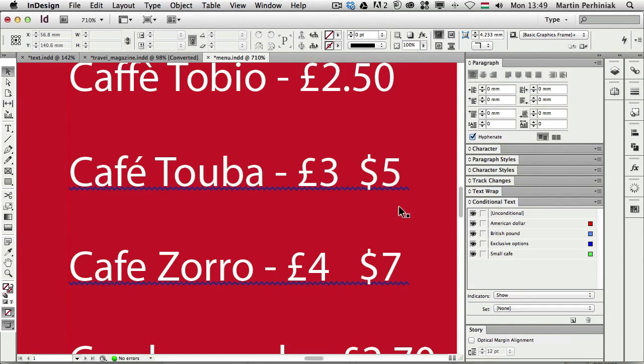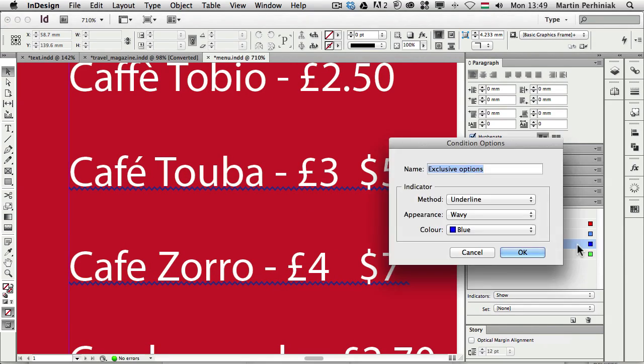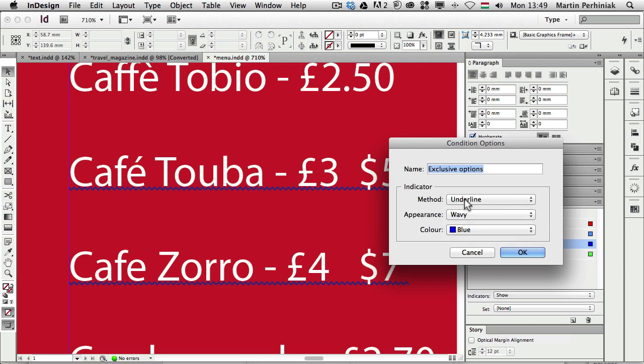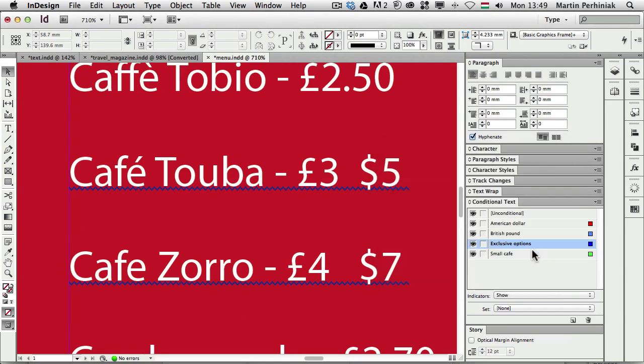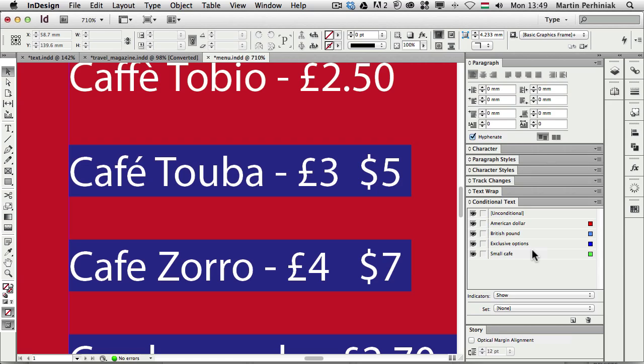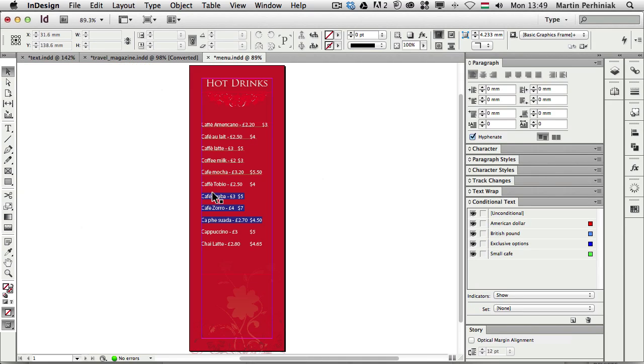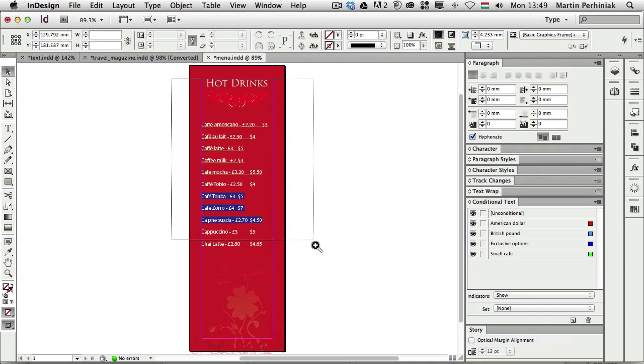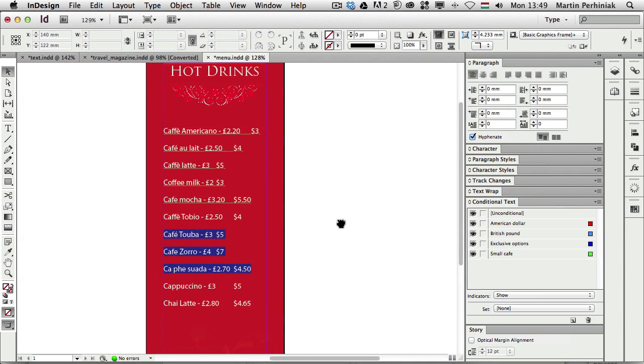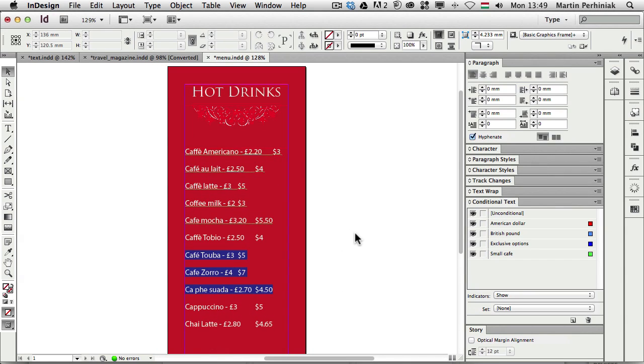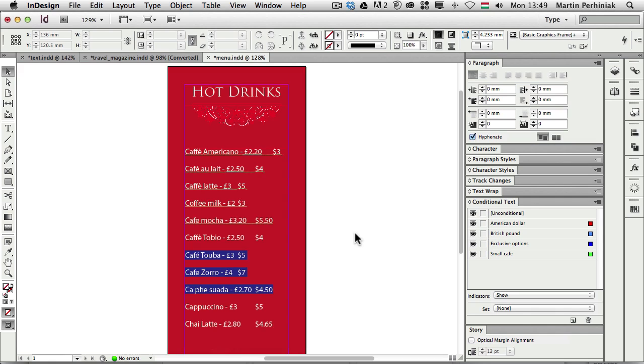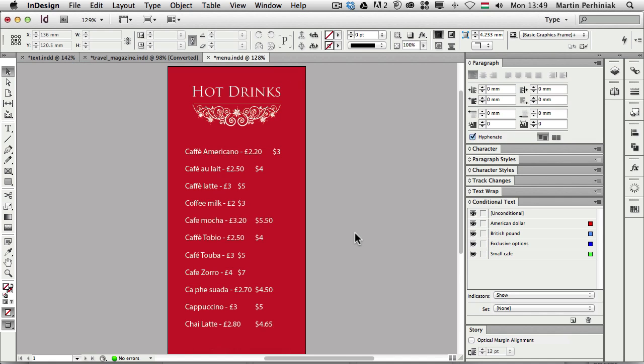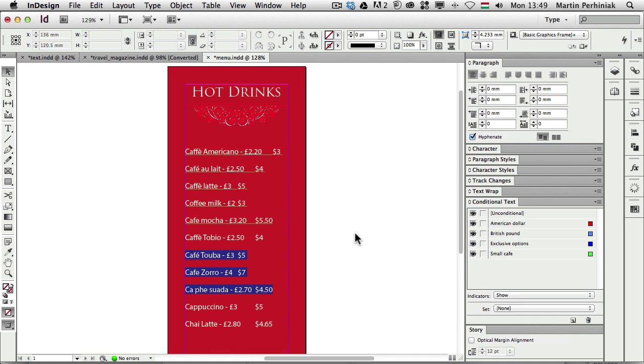And by the way these colors can easily be changed by double clicking on a condition and setting it up here. Here you can even change the appearance or the method. So it can be underlined or highlighted. Sometimes I prefer the highlight option. So I just wanted to show you, you can have different ways of showing the conditions. And it's only visible if you are in the normal view. So if you are in preview mode you can switch between these two views by pressing W. If you are in preview mode you won't be able to see the conditions or the marks for the conditions.